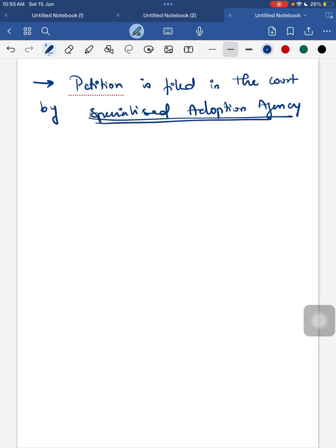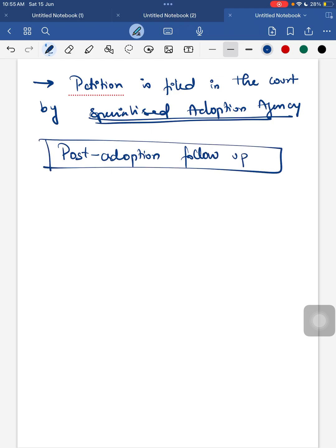Regarding the cost of adoption in India: the total cost is around 50,000 rupees. About 6,000 rupees is given for the home study, and 2,000 rupees is given per visit for post-adoption follow-up visits, along with travel expenses.